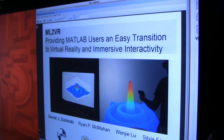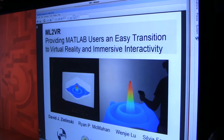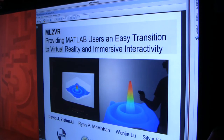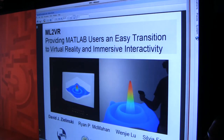Today we're going to discuss a project I've been working on for about the last year called ML2VR, providing MATLAB users an easy transition to virtual reality and immersive interactivity. So who here programs in MATLAB? Who here is interested in supporting other people who use MATLAB?